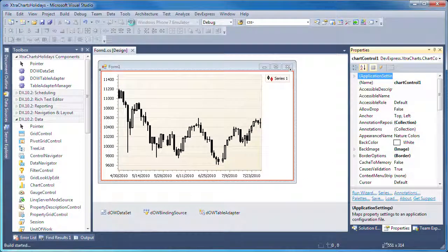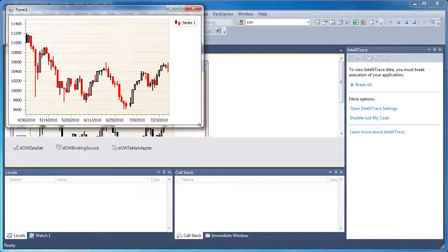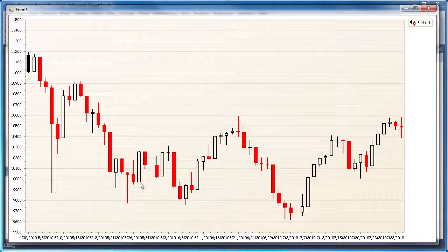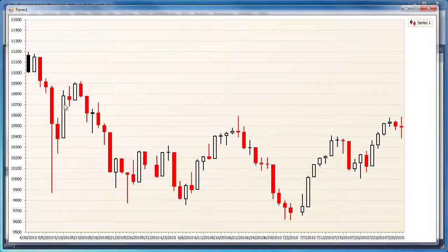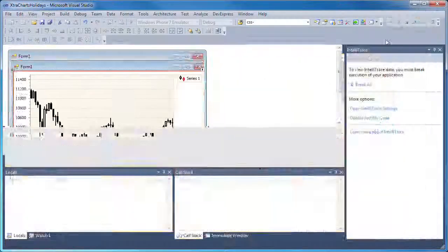So now when I run the application, you'll notice that the majority of the gaps have been removed. However, there are still two gaps visible. This is because those dates were public or banking holidays on which the market was closed.